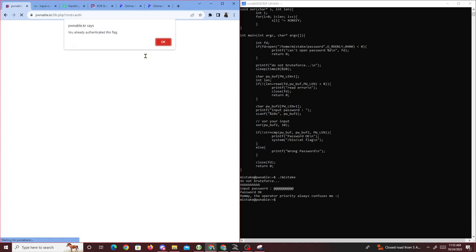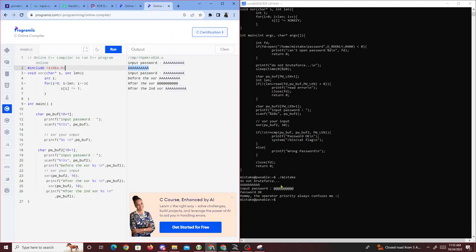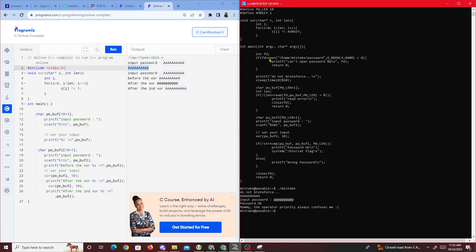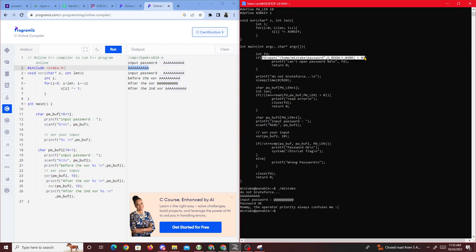That was about it for this challenge. It was mostly about learning the order of operations in C code, specifically how operator precedence caused fd to be set to zero instead of the file descriptor value, and also learning the trick behind XOR encryption and its reversibility. Hope you guys learned something — peace.